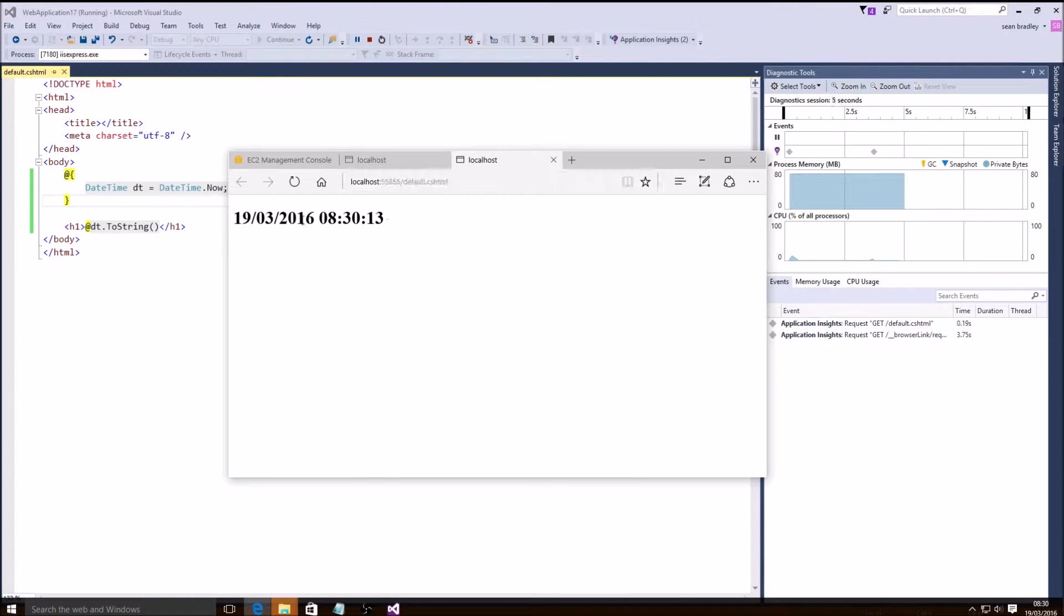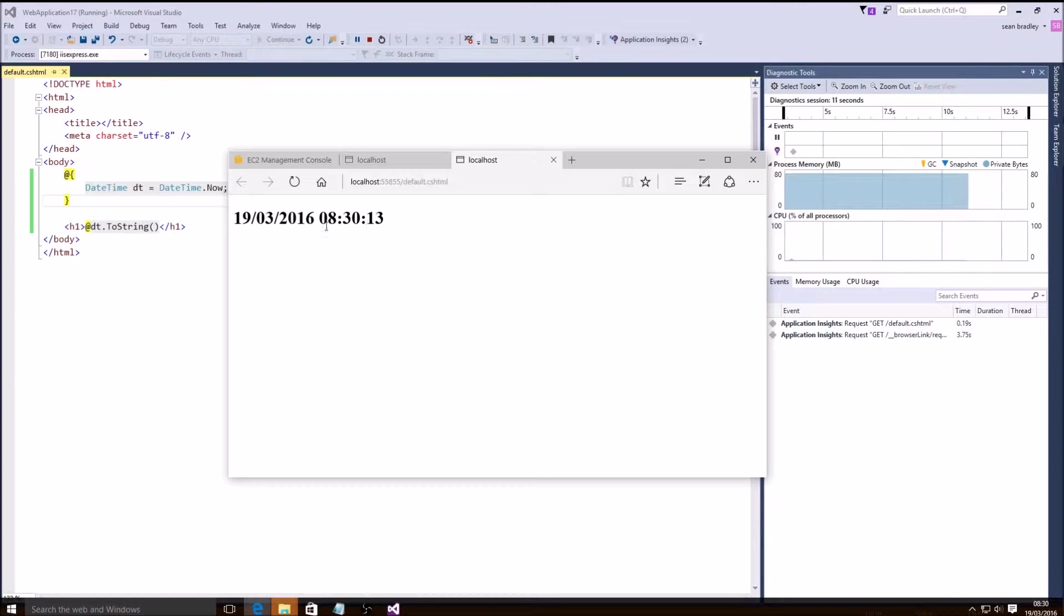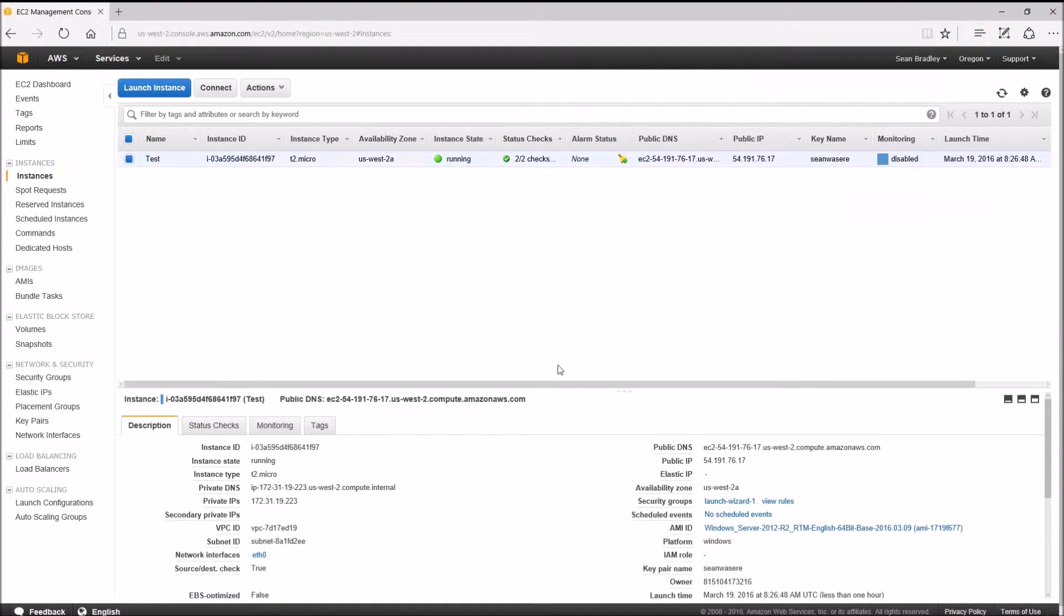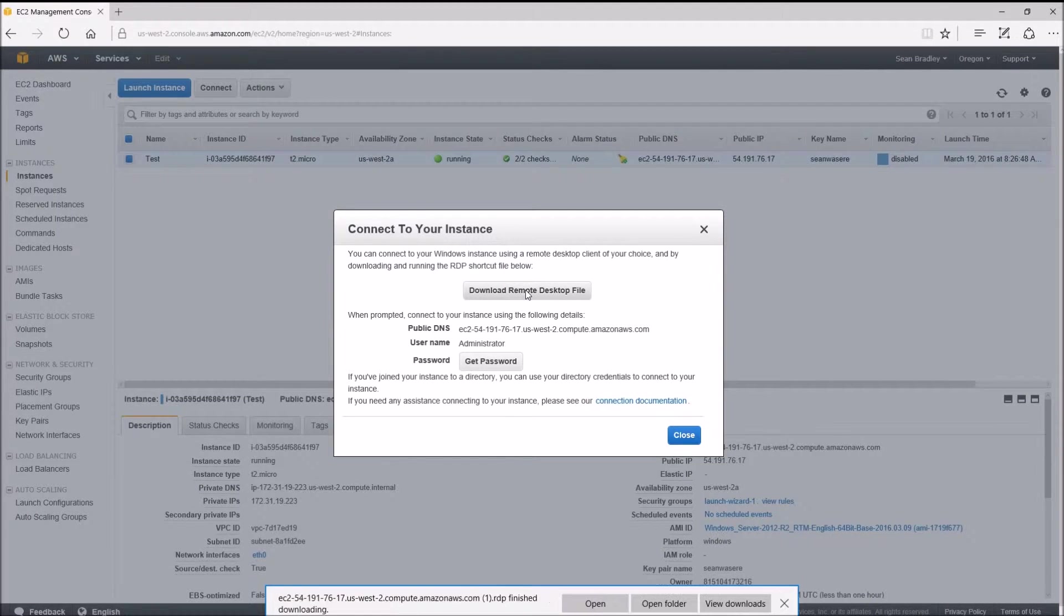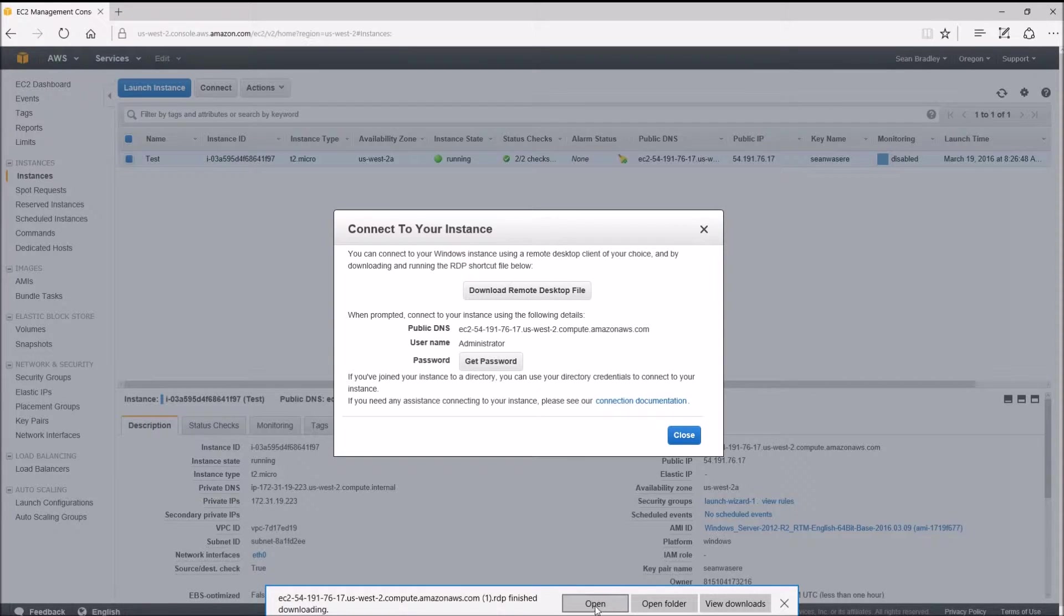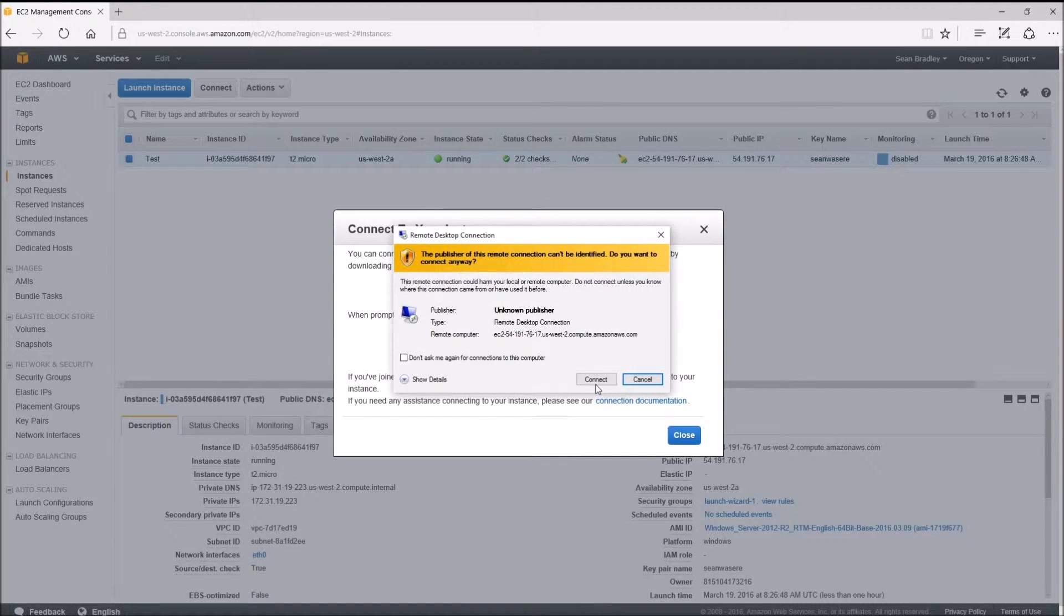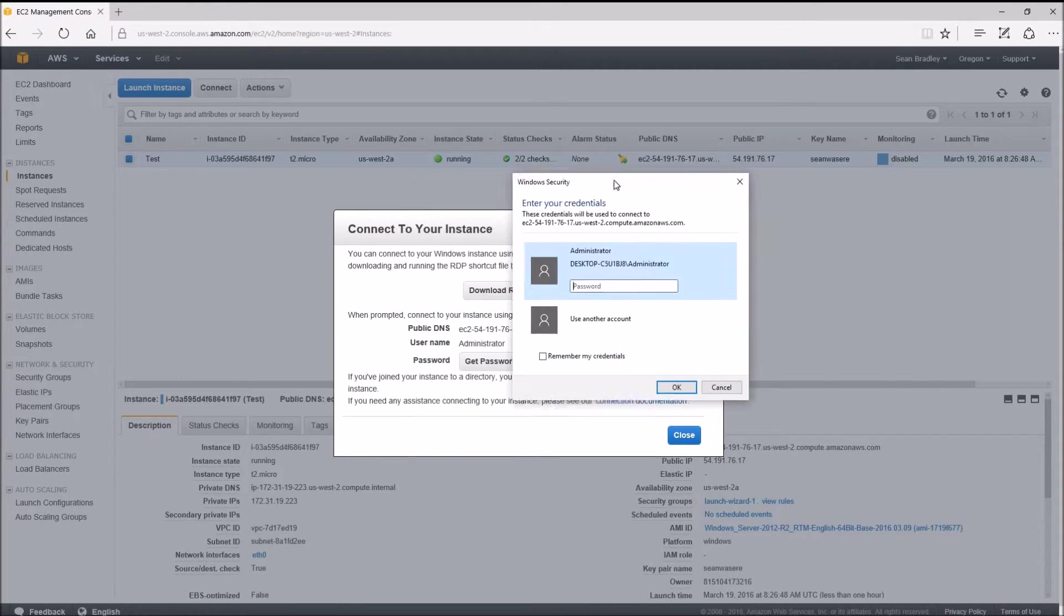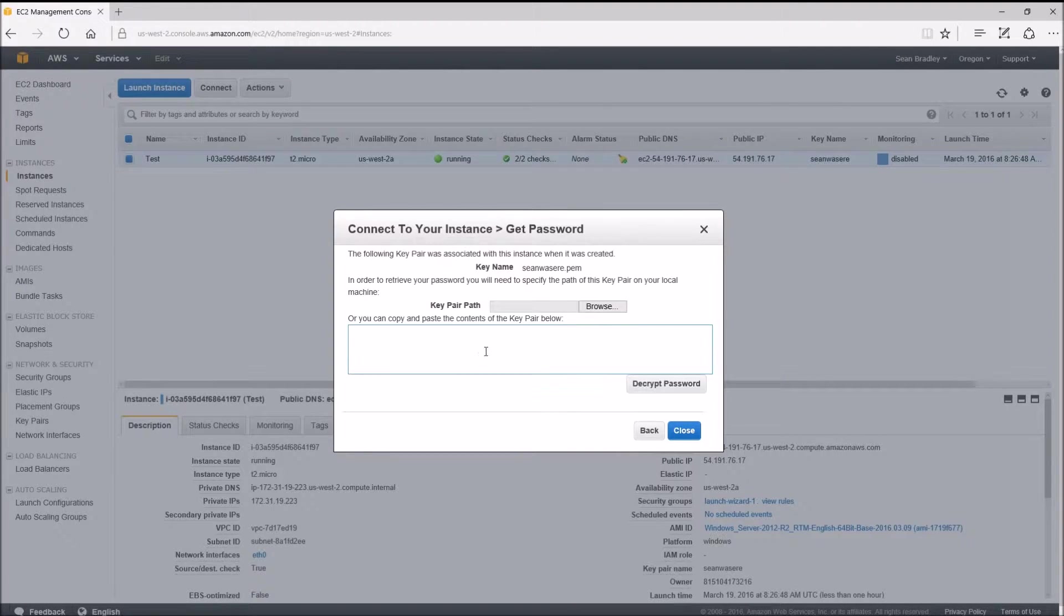The next step is to install it on the remote server and resolve the problems there. To connect to the server, I need to press the connect button here, download a remote desktop file. Let's just open it and connect. Now I don't know the password, so I need to get the password from here.